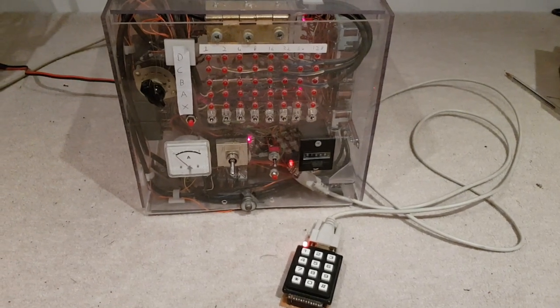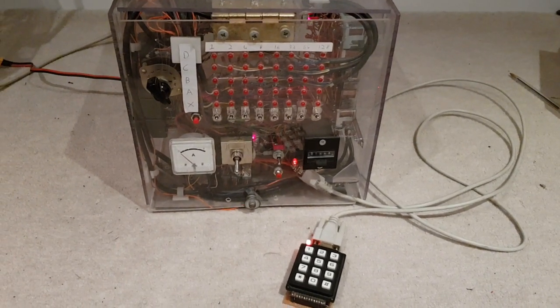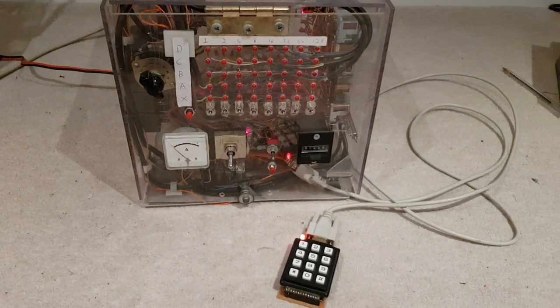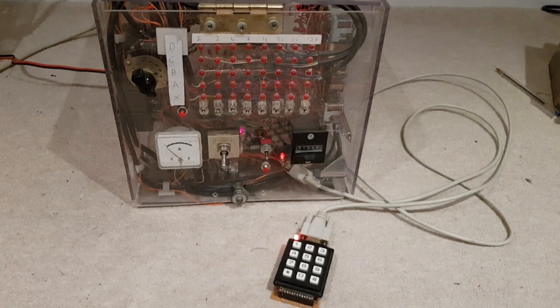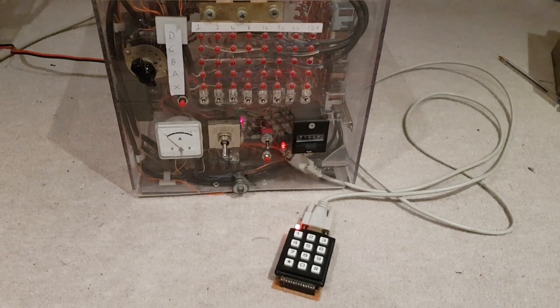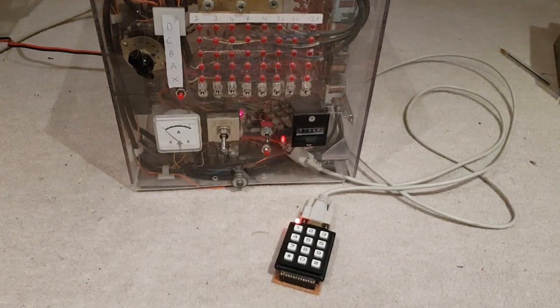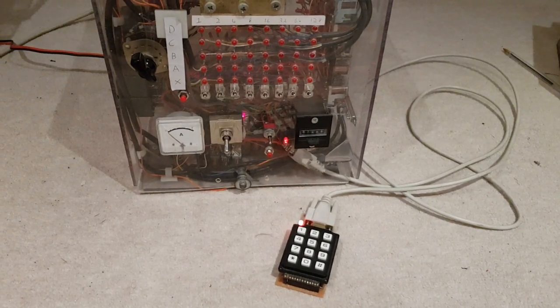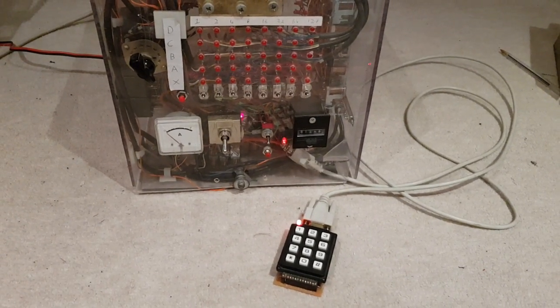Hello everyone, welcome back to another video log on Tim. In this video I'll be showing the new keypad that I've added.